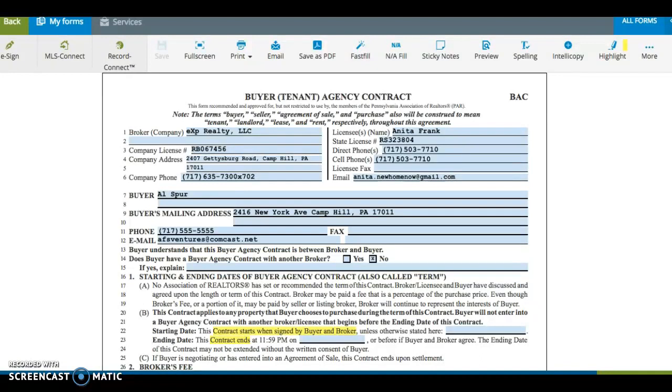Starting off at the very beginning of the contract are the parties involved. On the left side, the broker should fill in the name of the company, brokerage, its license number, and its contact information. On the right side, the licensee should fill in his or her name, license number, and contact information.